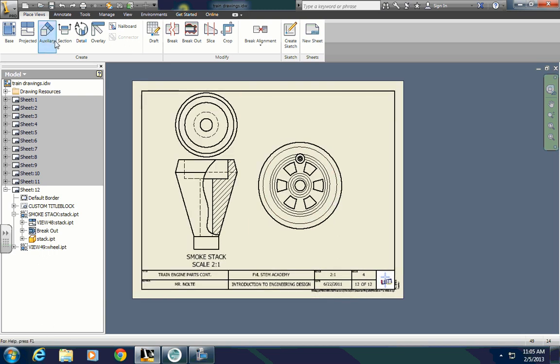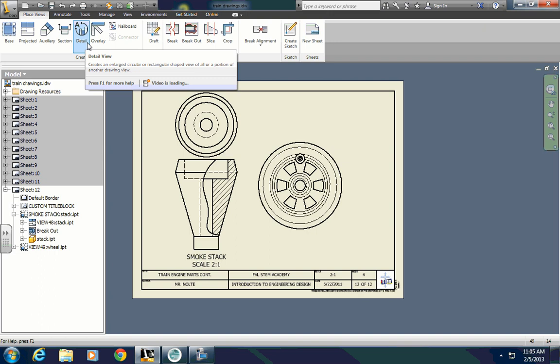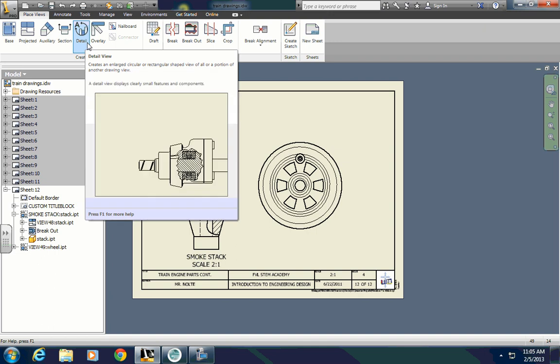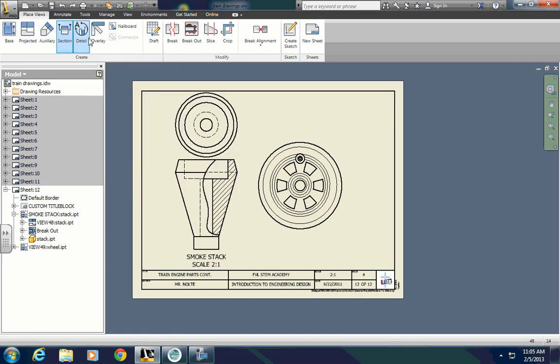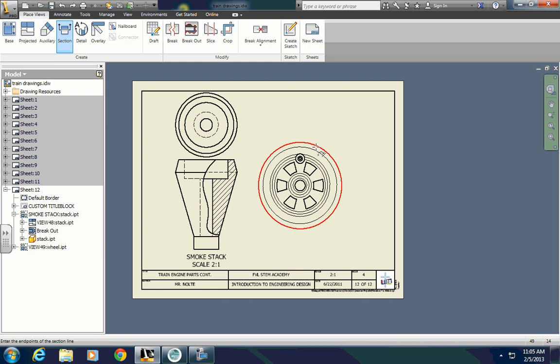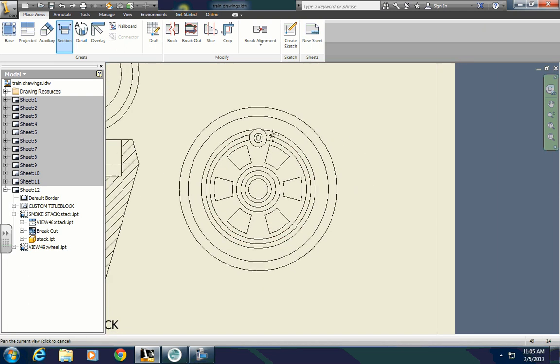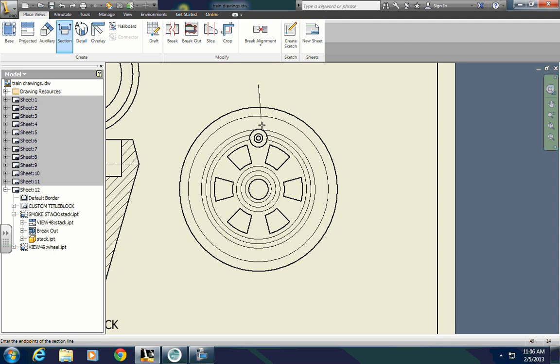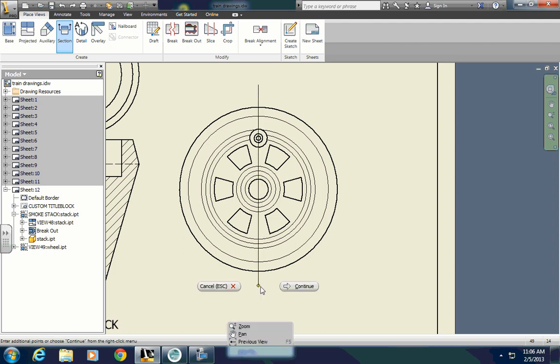Up here next to auxiliary and everything, it's called section. A section view allows us to show a part, a partial way through it. So we'll click on section, and then click on the view that we want. And then what we have to do is draw a line that will represent the cutting plane for our section view. If you hover over the parts of this wheel, you'll see it snaps to the center. I want to get right above the center, and you can see I've got a double line there. I want to start right above, click, and then come down, and click, and then right click, and continue.